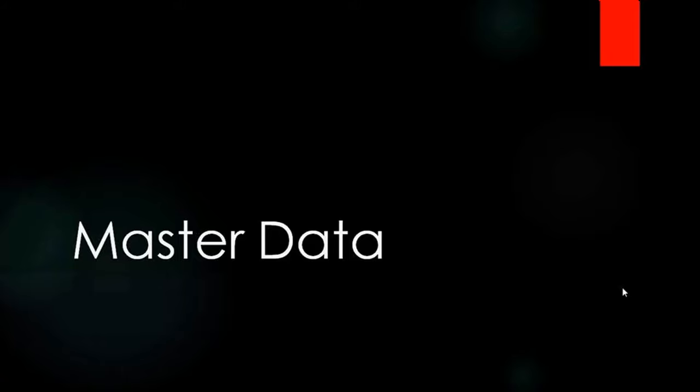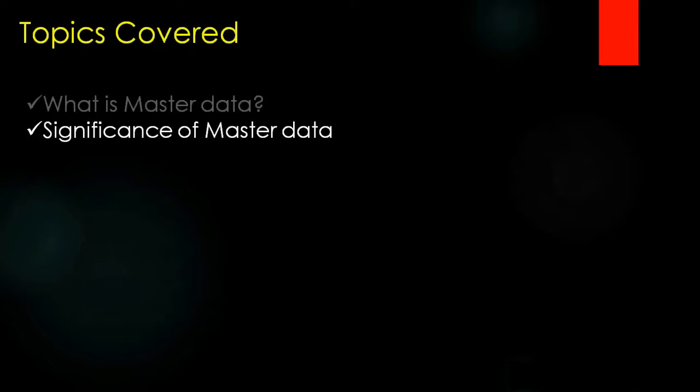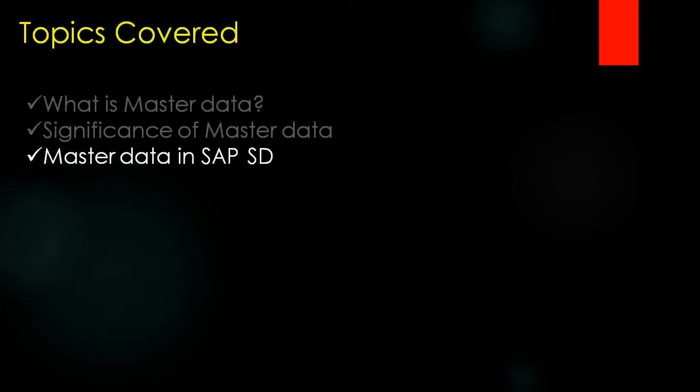Today we're going to start our next topic: Master Data in SAP SD. The topics we'll be covering today are what is master data, significance of master data, and master data that is used in SAP SD.